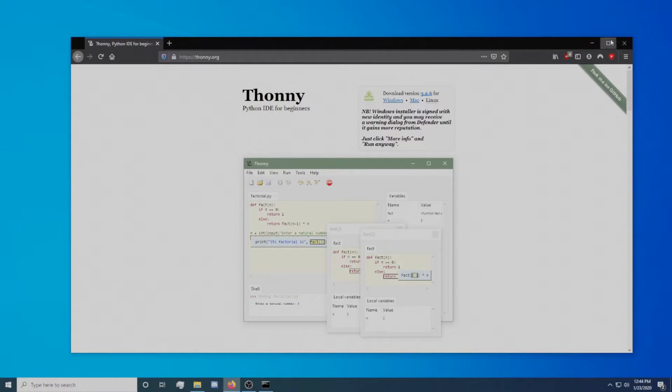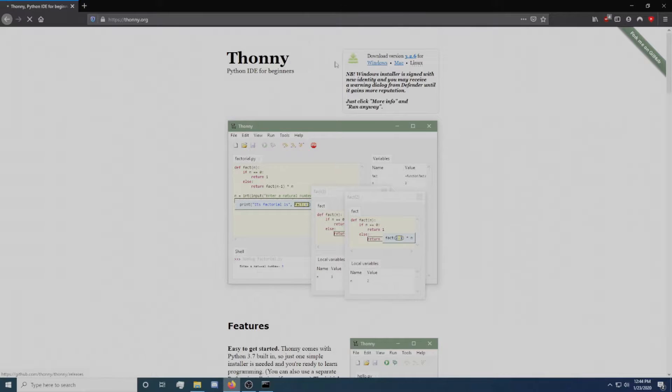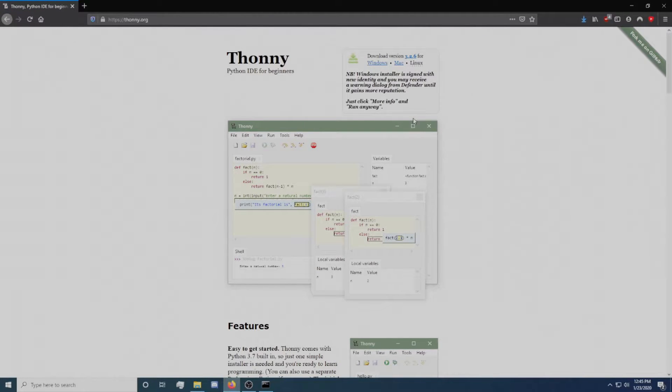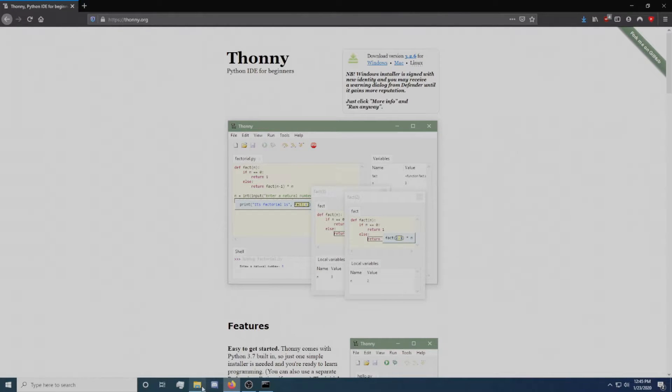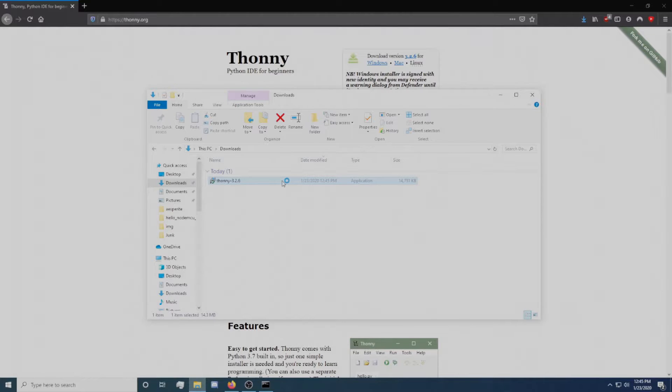Start by going to thonny.org and click on the link to download Thonny for your operating system. Then, go to your downloads directory and run the executable to install Thonny.